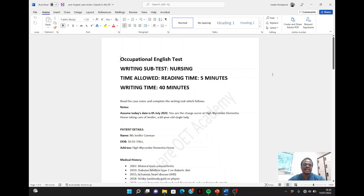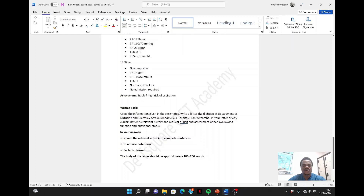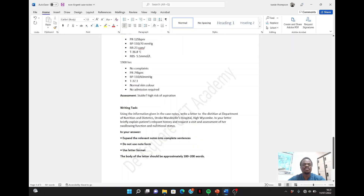Now let's look at this case note. If you have already gone through my tutorial on the urgent letter, we are using a similar case note but with some changes to fit a non-urgent letter. We go to the writing task to see what we are asked to do. We are asked to write a letter to the dietitian at the Department of Nutrition and Dietetics through Mandeville's Hospital.